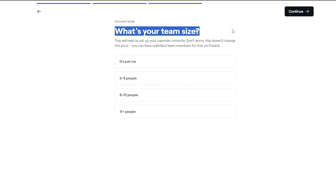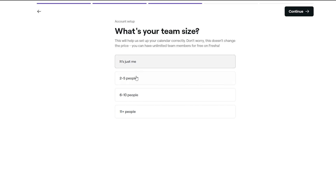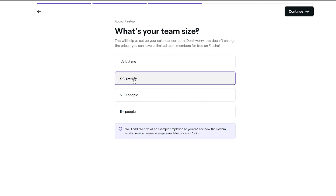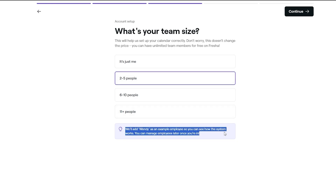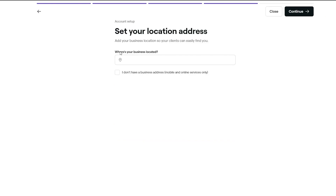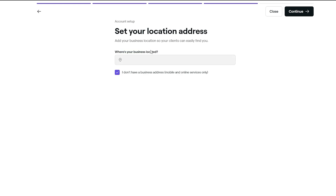Next it asks the size of your team. If it's just you, select that option; if it's two to five people, select that. We'll add Wendy as an example employee so you can see how the system works. Then it asks where your business is located — add your address. I don't have a business address so I'll select mobile services only, then click continue.